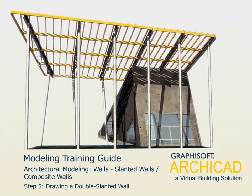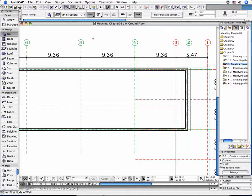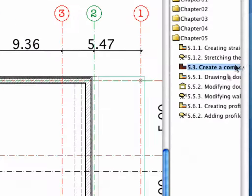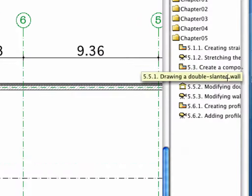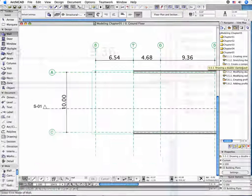Step 5. Drawing a Double Slanted Wall. Activate the 5.5.1 point Drawing a Double Slanted Wall preset view in the Navigator.